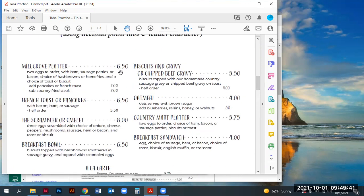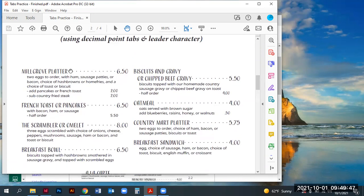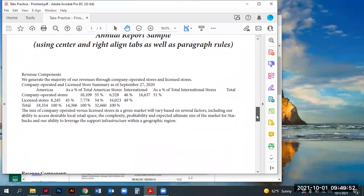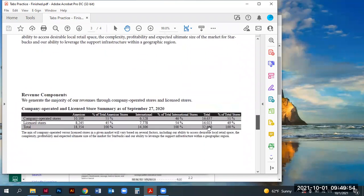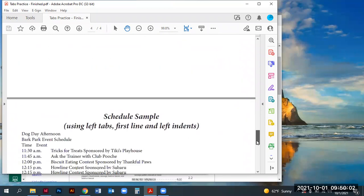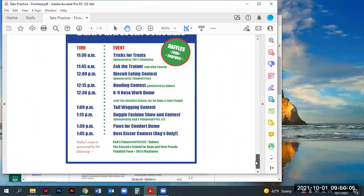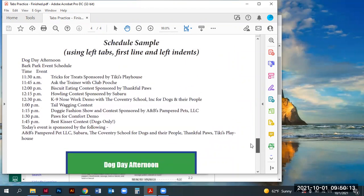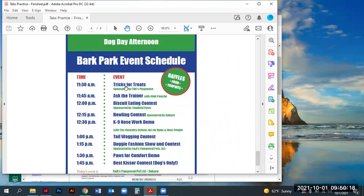Each of these use different forms of tabs. The top one — the menu — uses an align-on-decimal tab with a leader character. The second one, the annual report, uses right-align tabs, so these line up on their right-hand sides, plus there's some additional use of paragraph rules. The third one uses left tab alignments, which align on the left-hand side of the text. We're also using first line indents and left indents on that one to properly manage the layout.